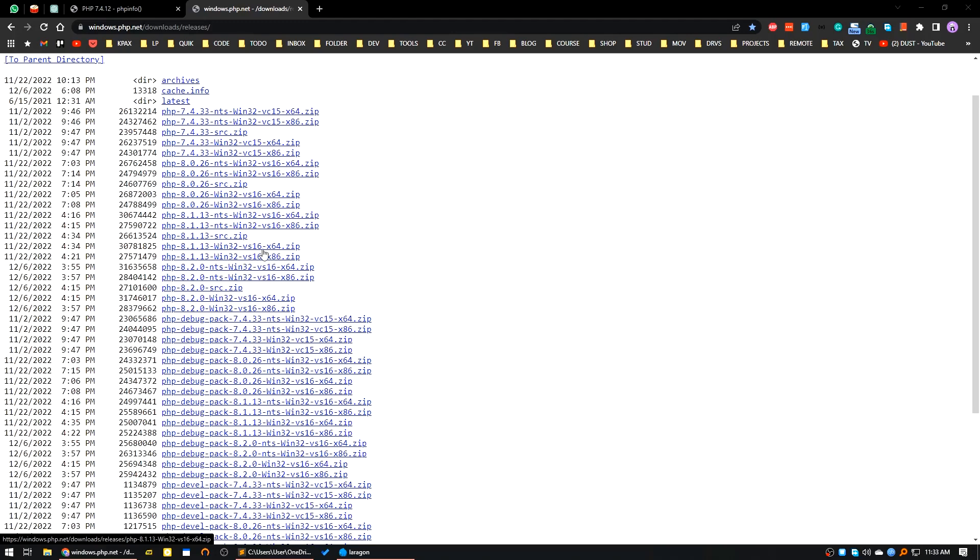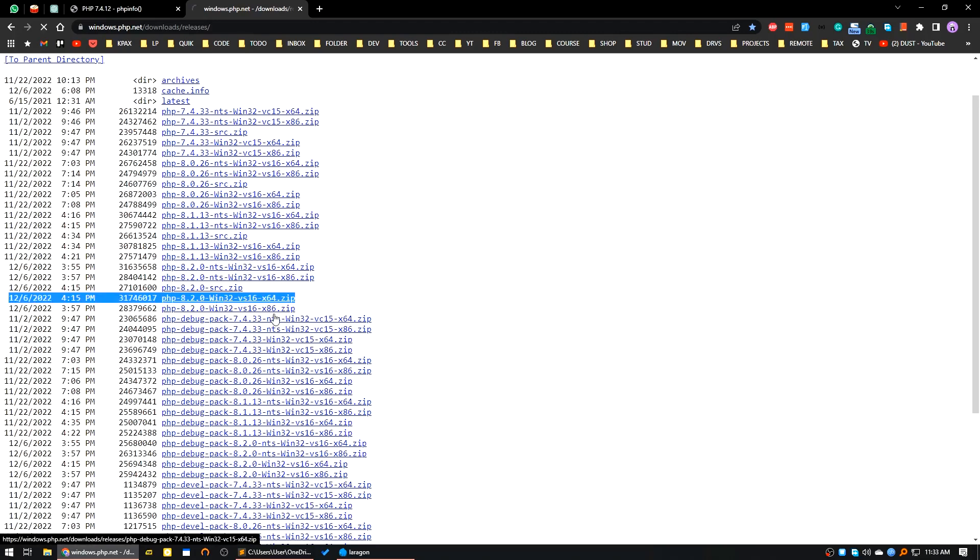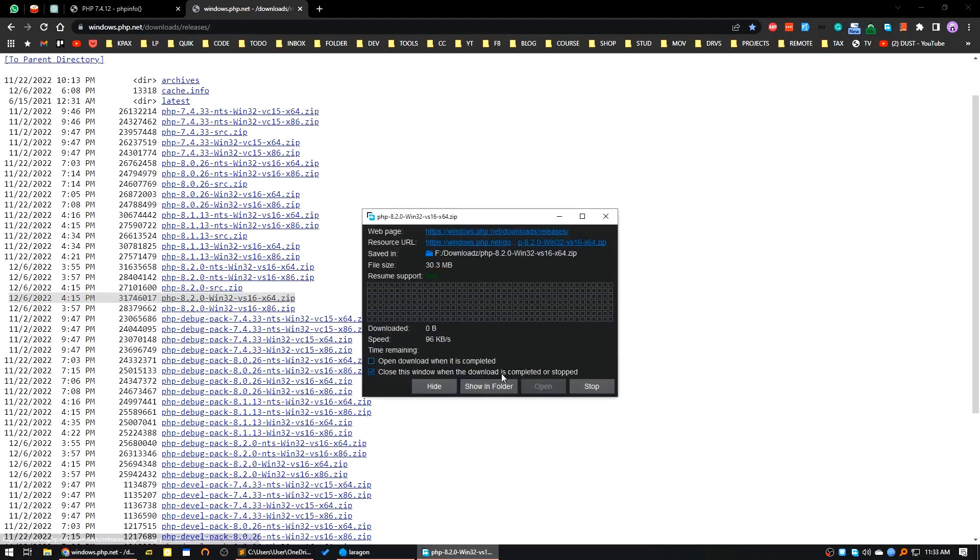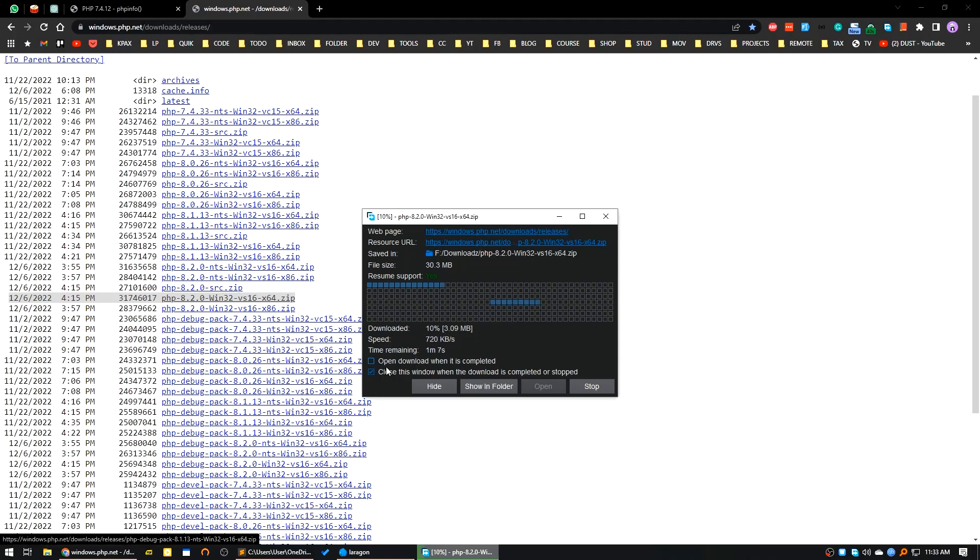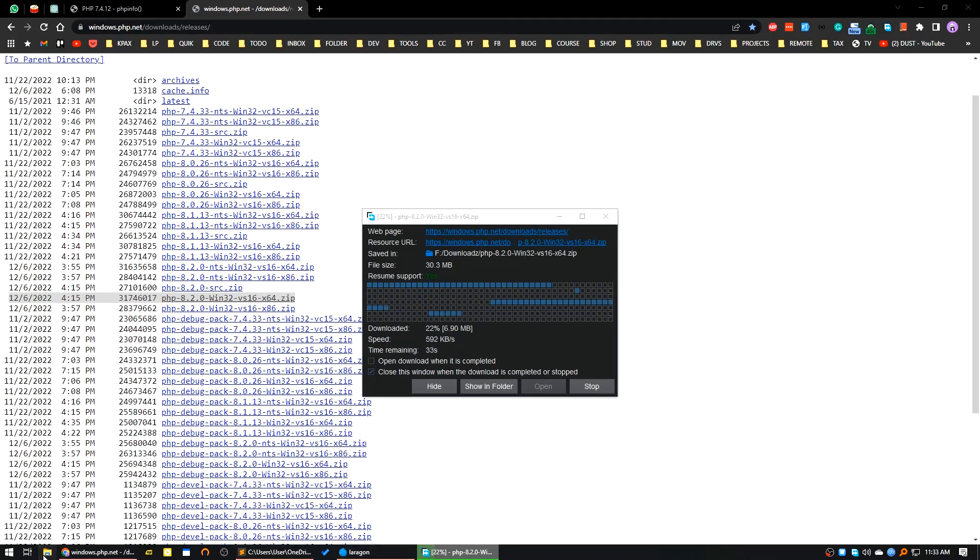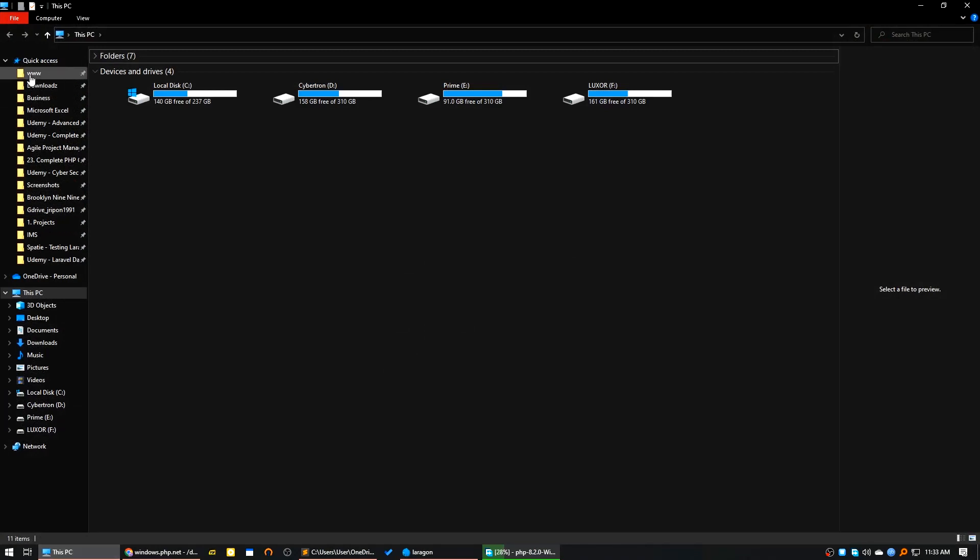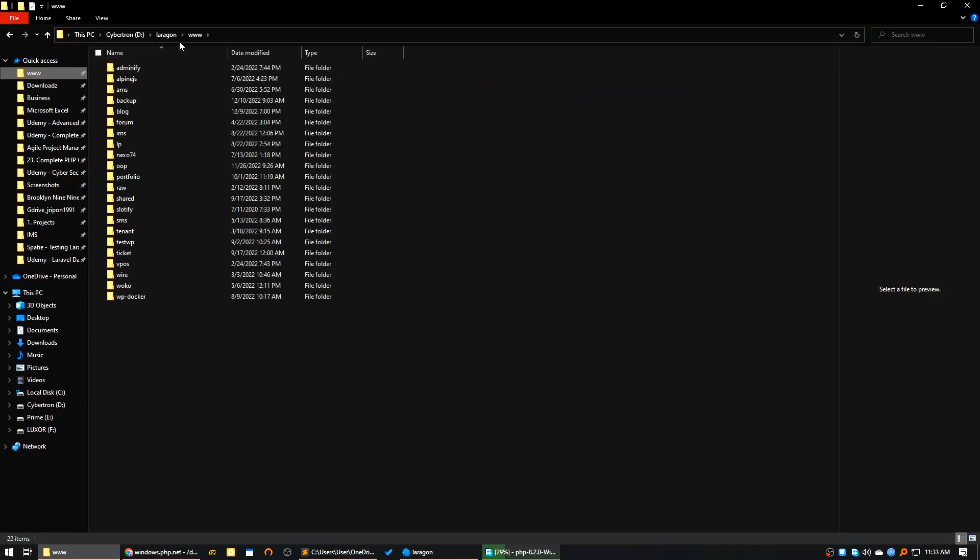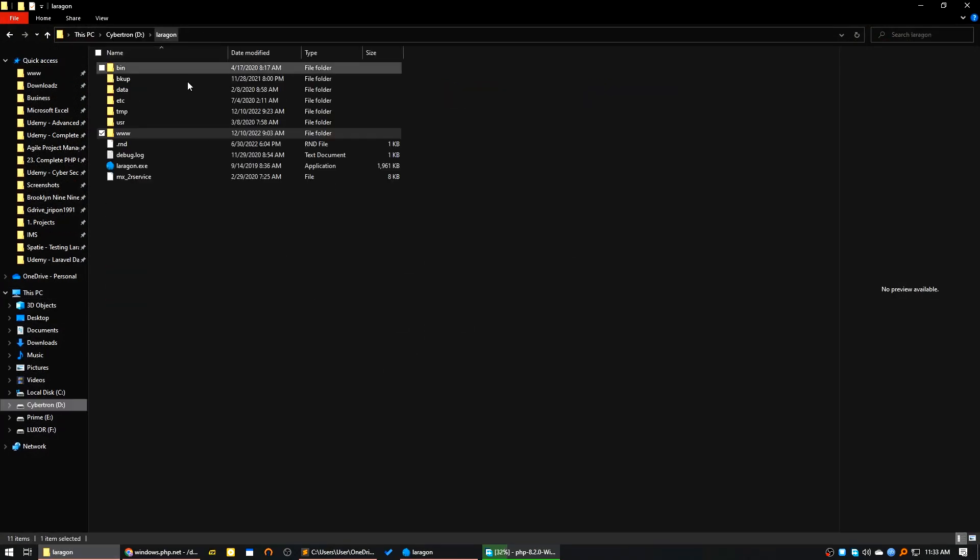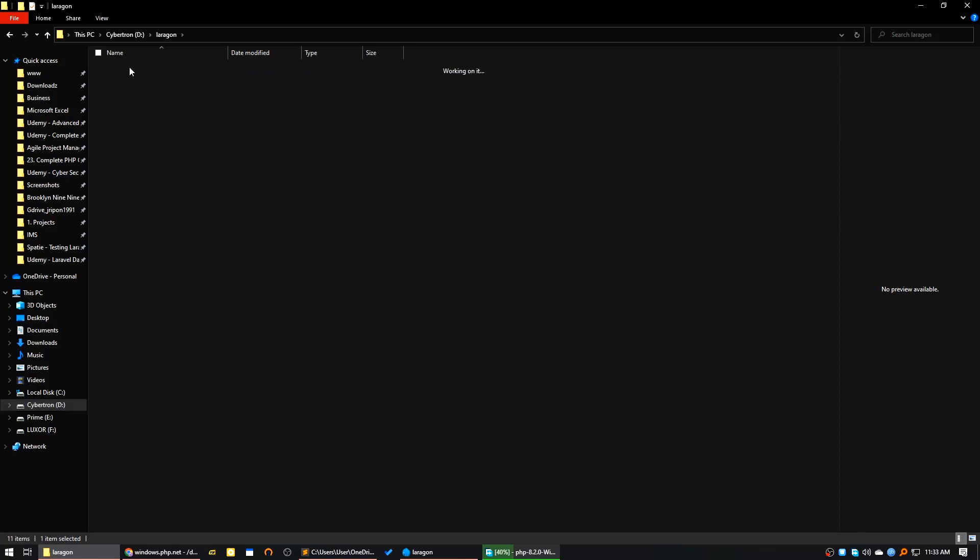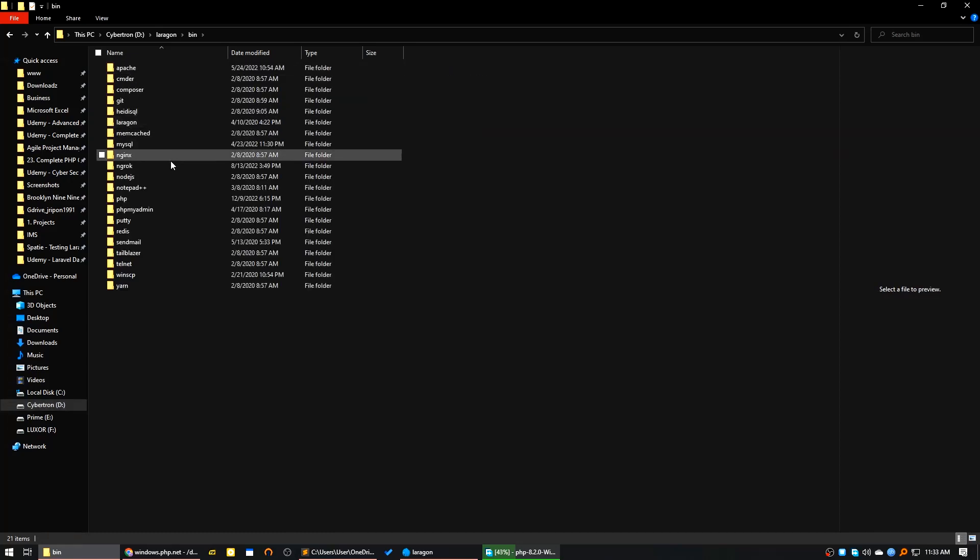This one, 8.2. This is non-thread safe, this one. Here it is, I will click on download. My download has already started. After downloading, what you have to do is go to the PHP installation directory, go to your Laragon folder. After that you go to the bin folder, then go to PHP.